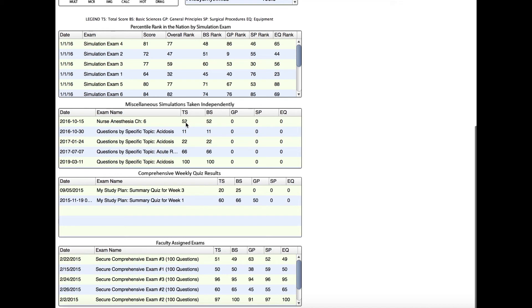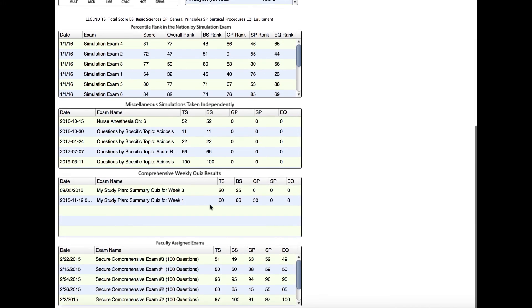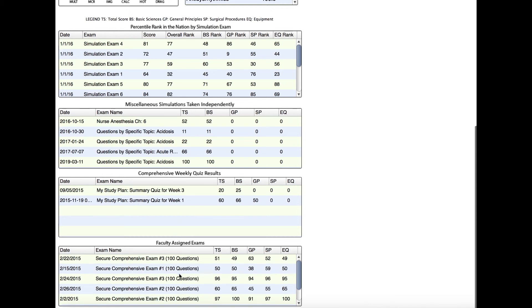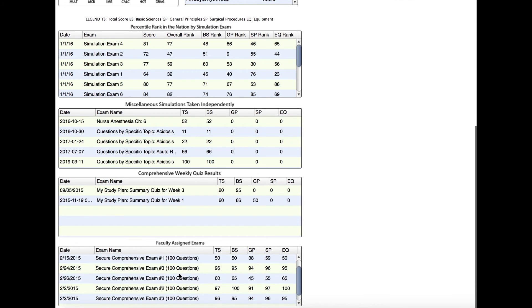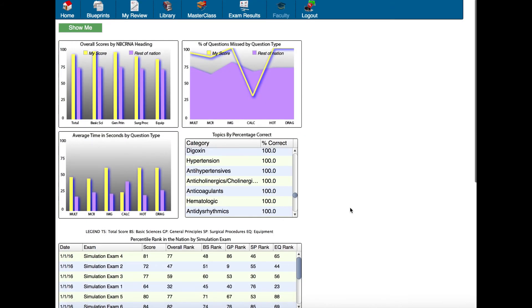If we go down a little bit further, you'll see all of your study plan quizzes here. And if you complete faculty-assigned exams, you'll see all of those scores right here.